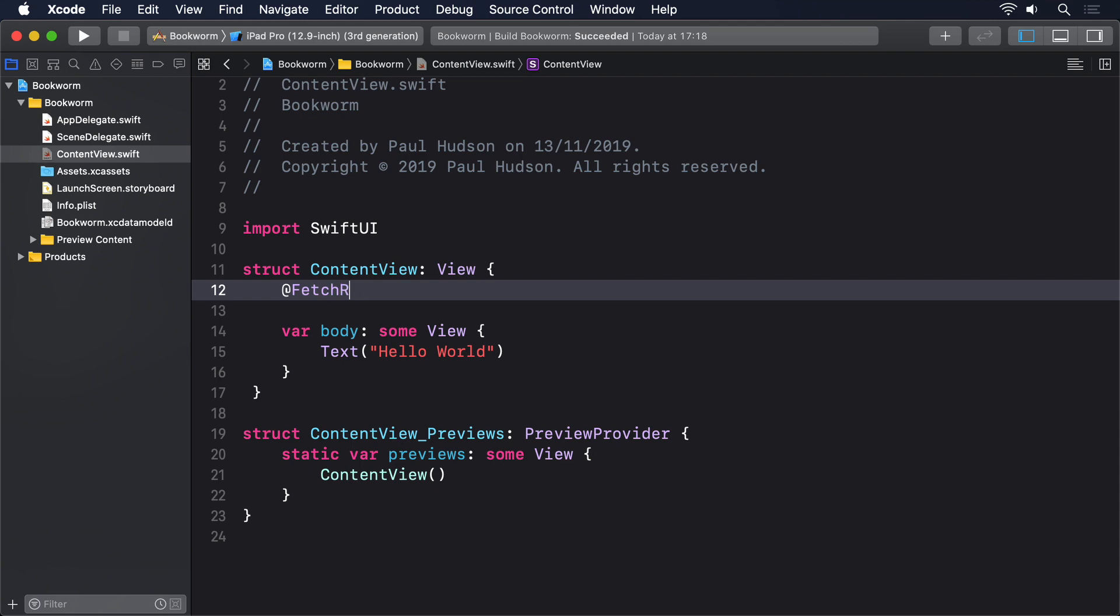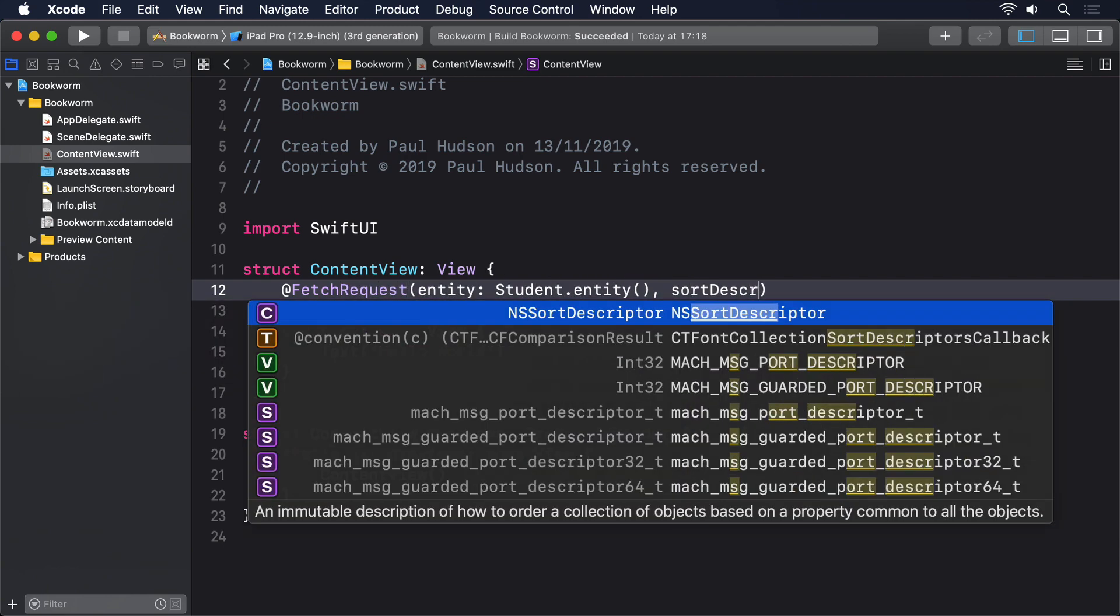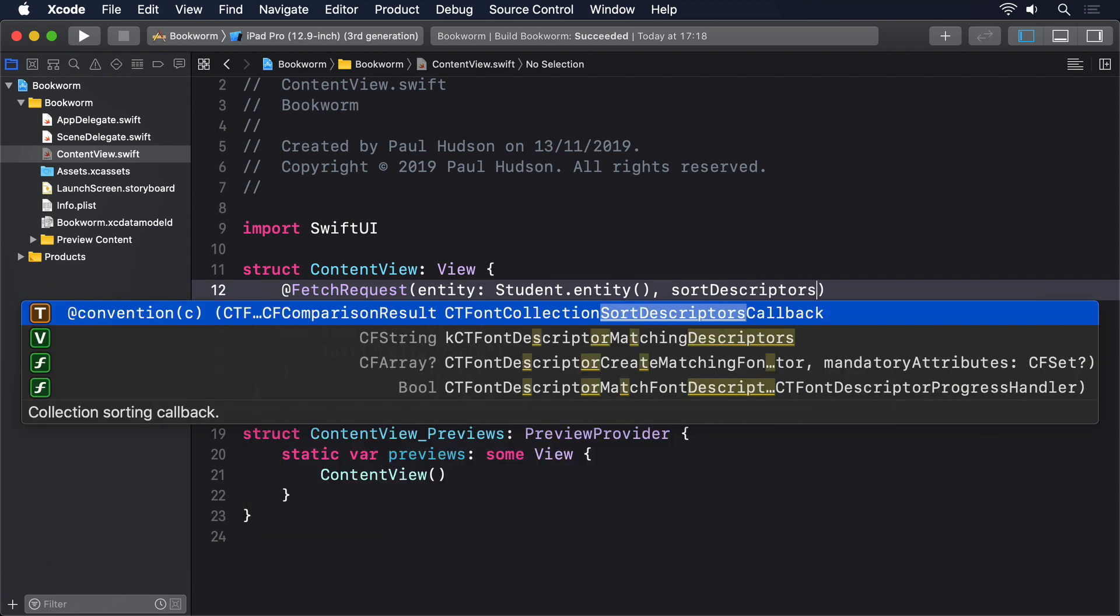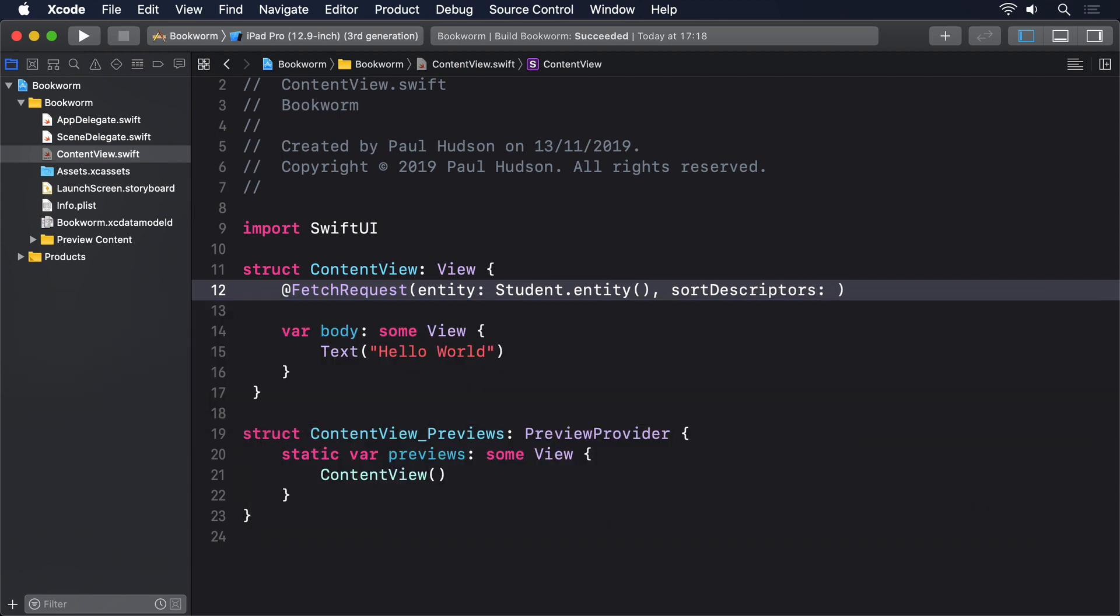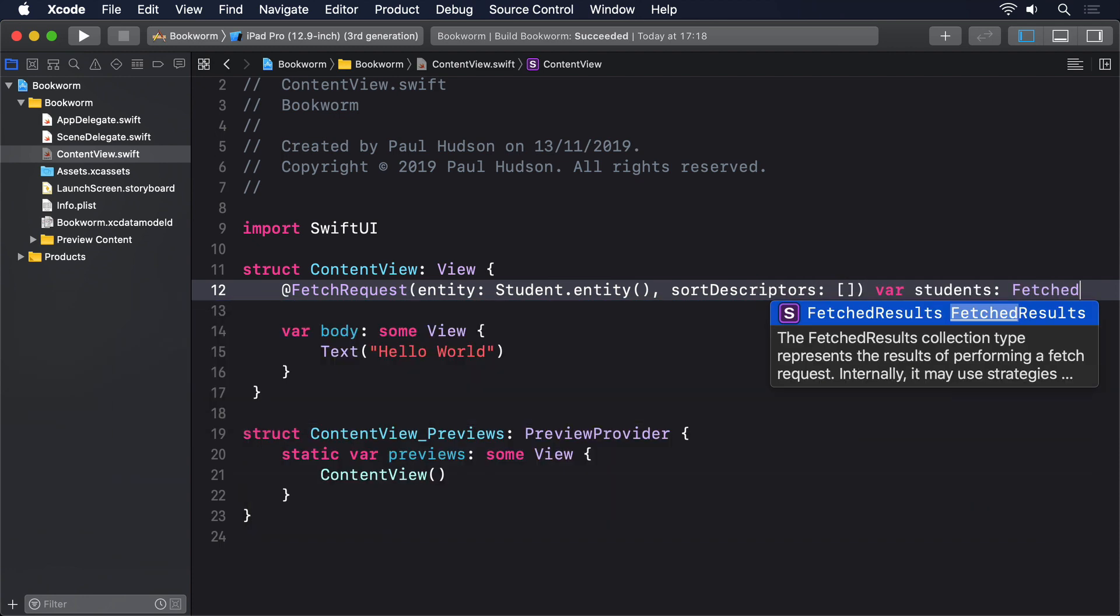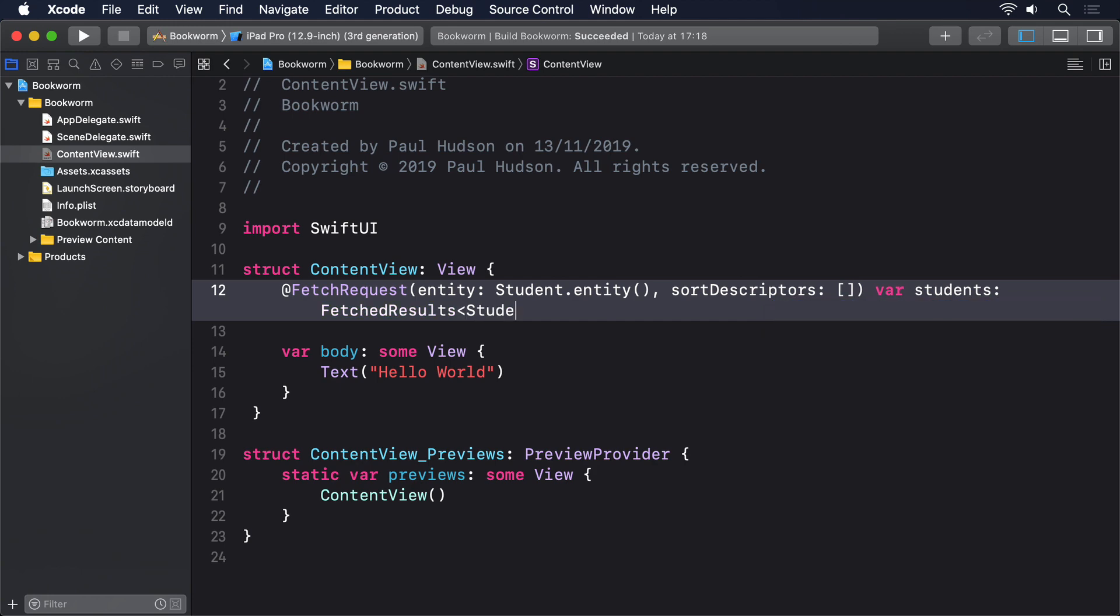@FetchRequest(entity: Student.entity(), sortDescriptors: []) var students: FetchedResults<Student>